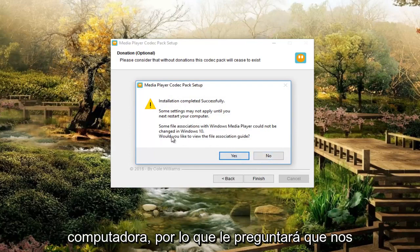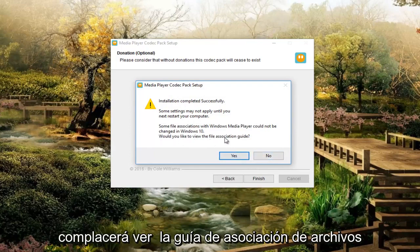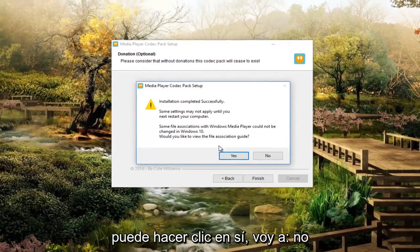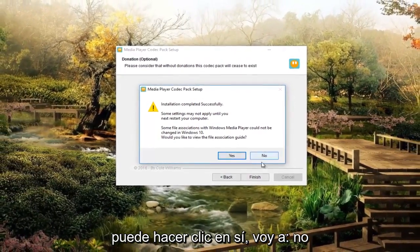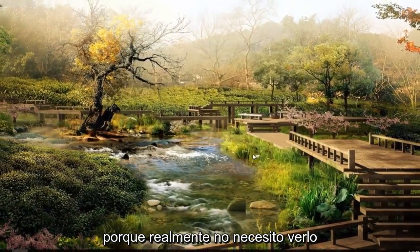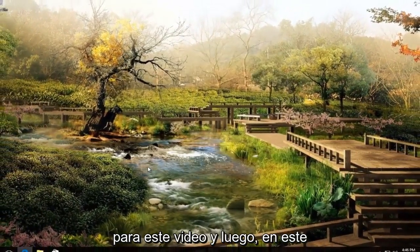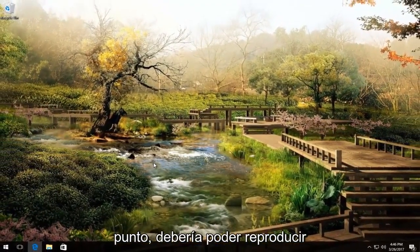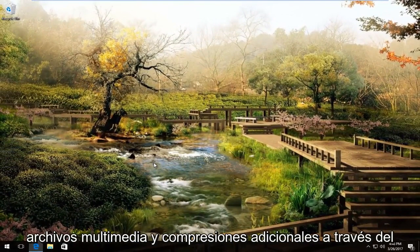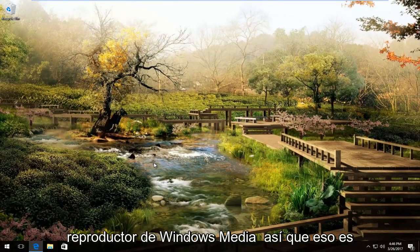So it's going to ask you would you like to view the file association guide. You can click on yes. I'm going to click on no because I don't really need to see it for this video. And then at this point, you should be able to play additional media files and compressions through the Windows Media Player.